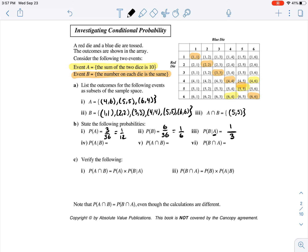Let's look at the other situation: the probability of A occurring given that B has already occurred. In context, what is the probability that the sum of the two dice is 10, given that the number on each die is the same? Given that the number on each die is the same, that becomes our total. So out of those six, only one of those pairs of dice sums to 10, giving us 1 over 6.